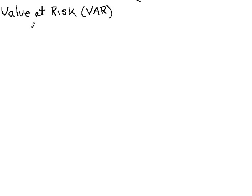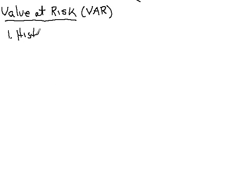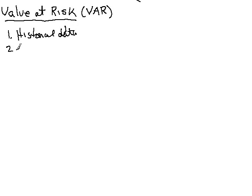In any event, what I want to do is explain this method for calculating the risk of a portfolio called value at risk and hopefully give you some understanding of how it works. Now I want to look at two ways of calculating this. One uses historical data and the second way uses normal probability distribution and you'll see the connection.